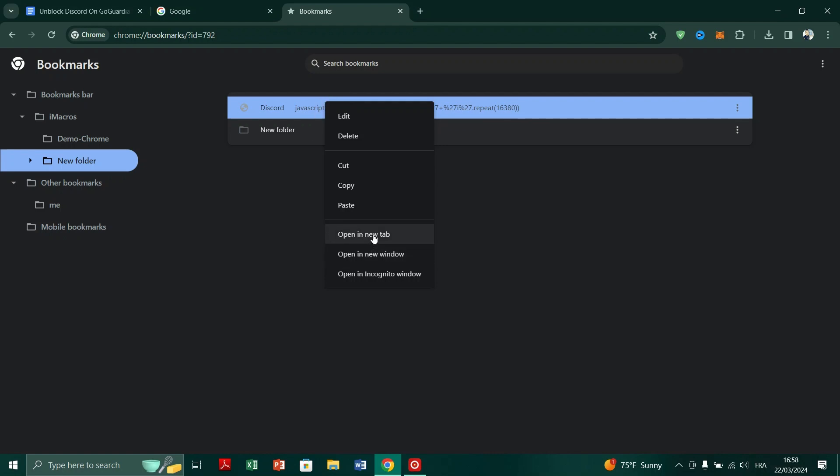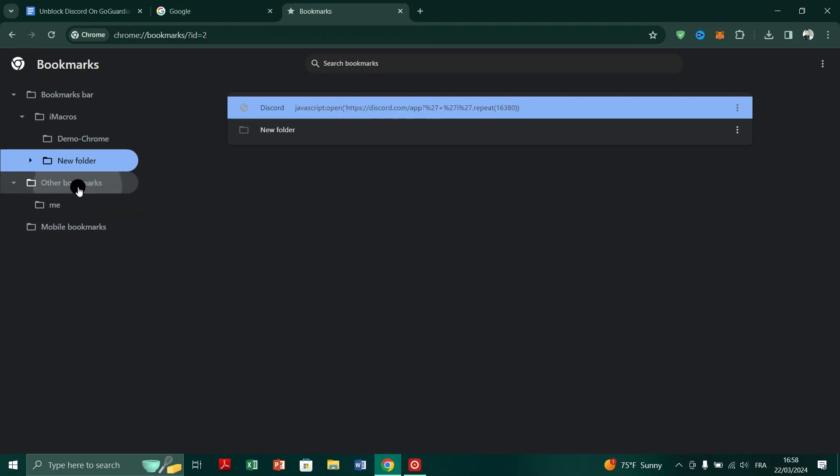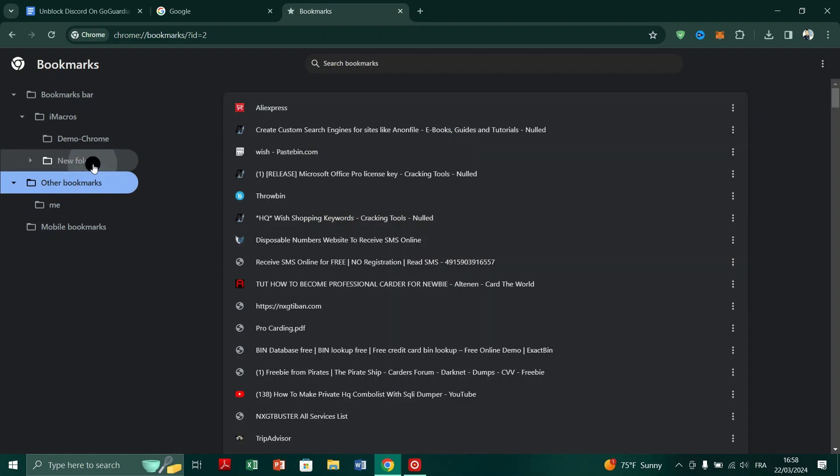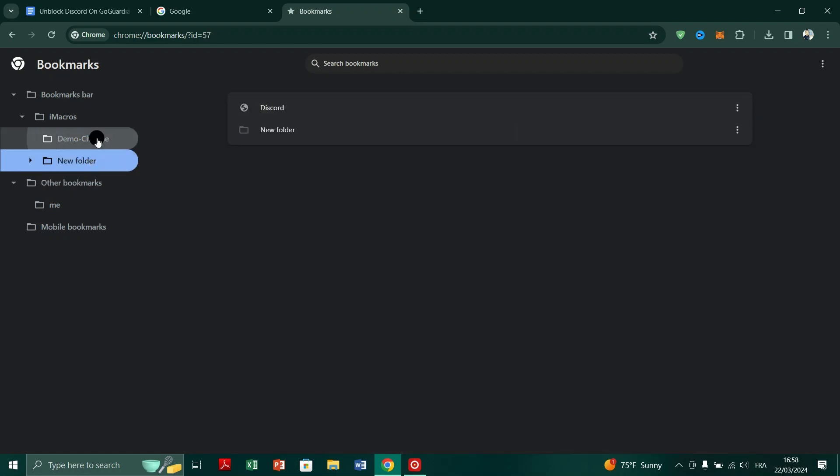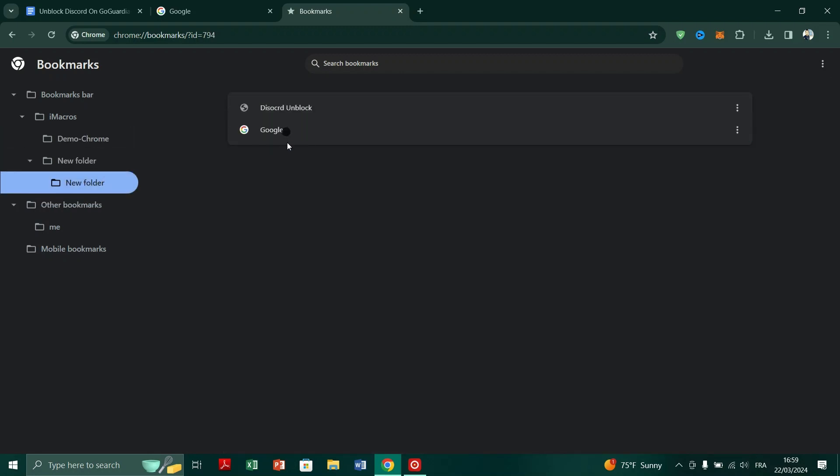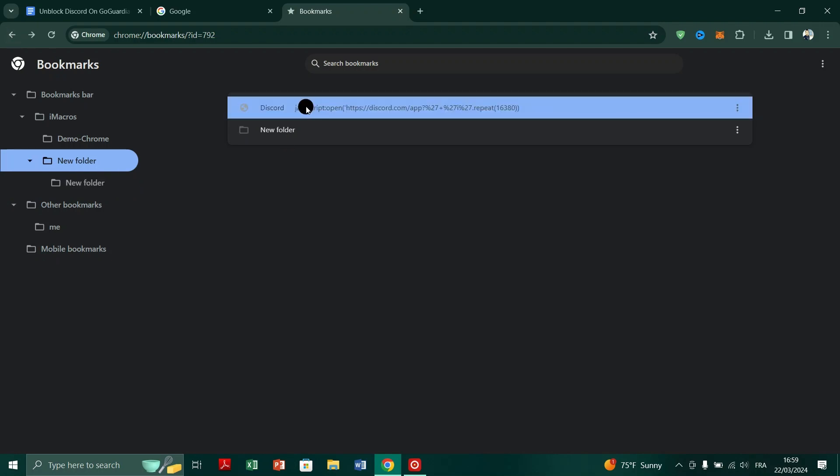Next, right-click on the Discord bookmark and open it in a new tab. Similarly, right-click on the Discord unblock bookmark and open it in a new tab as well.